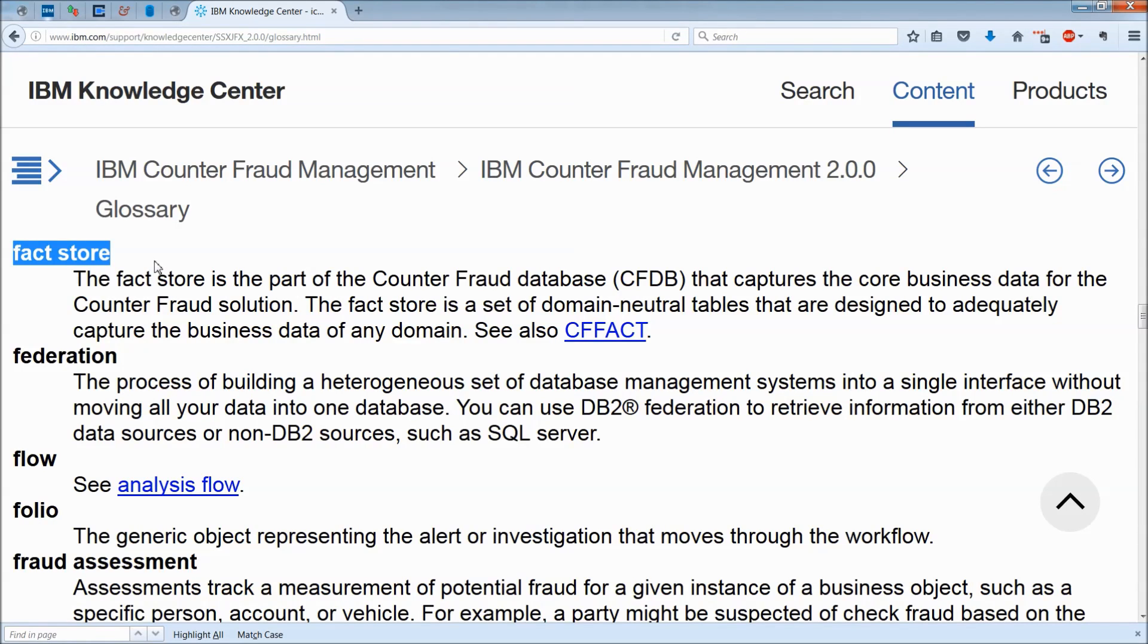The FactStore is a set of domain-neutral tables that are designed to adequately capture the business data of any domain.